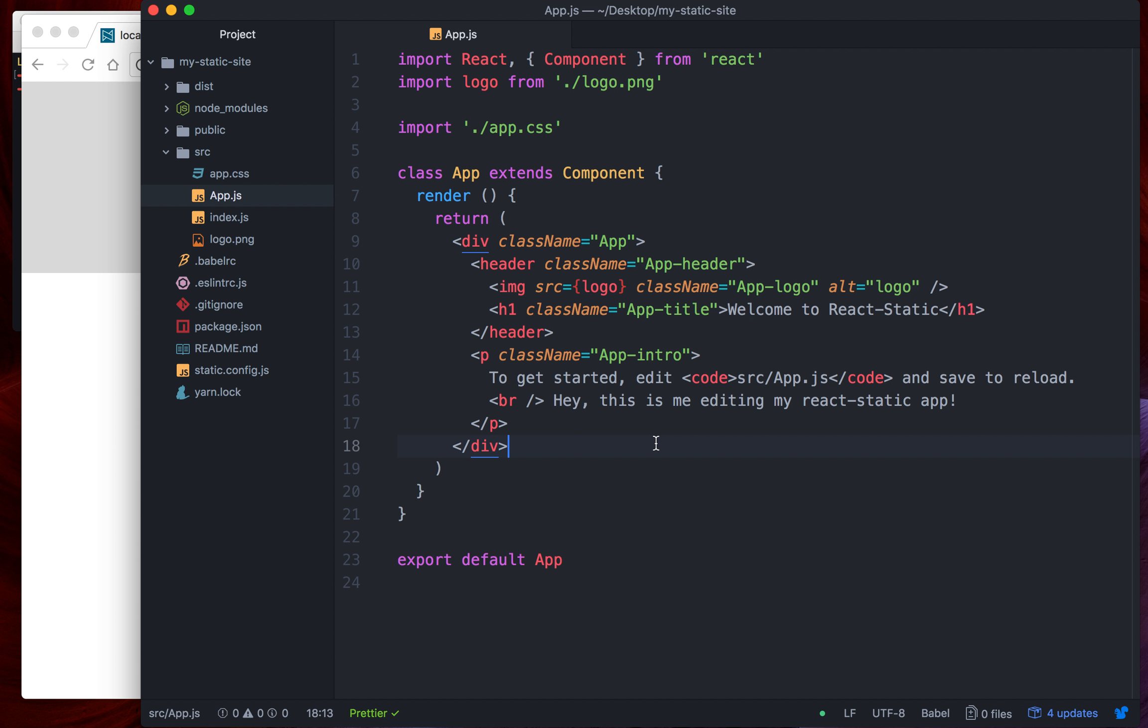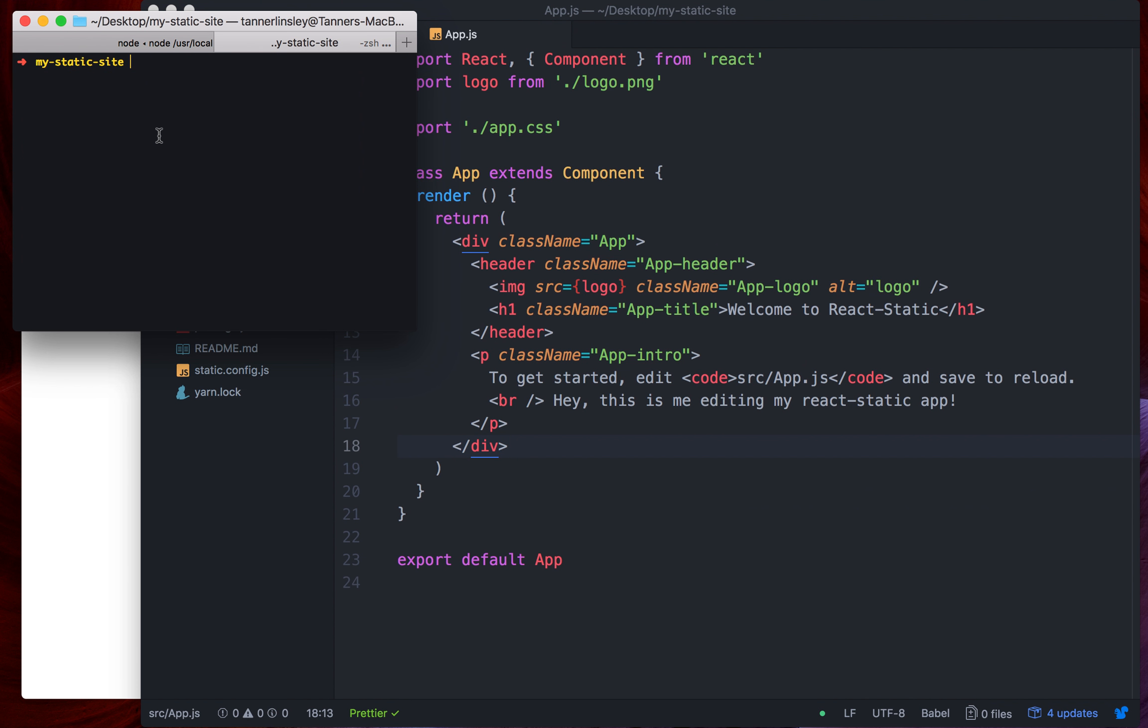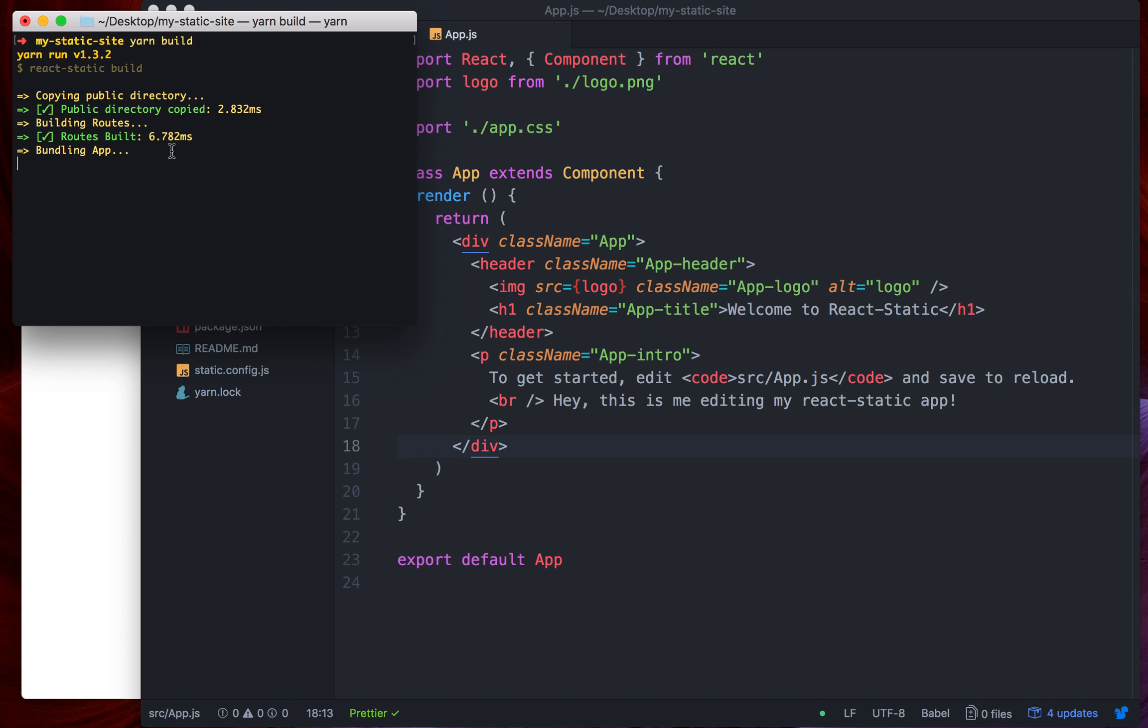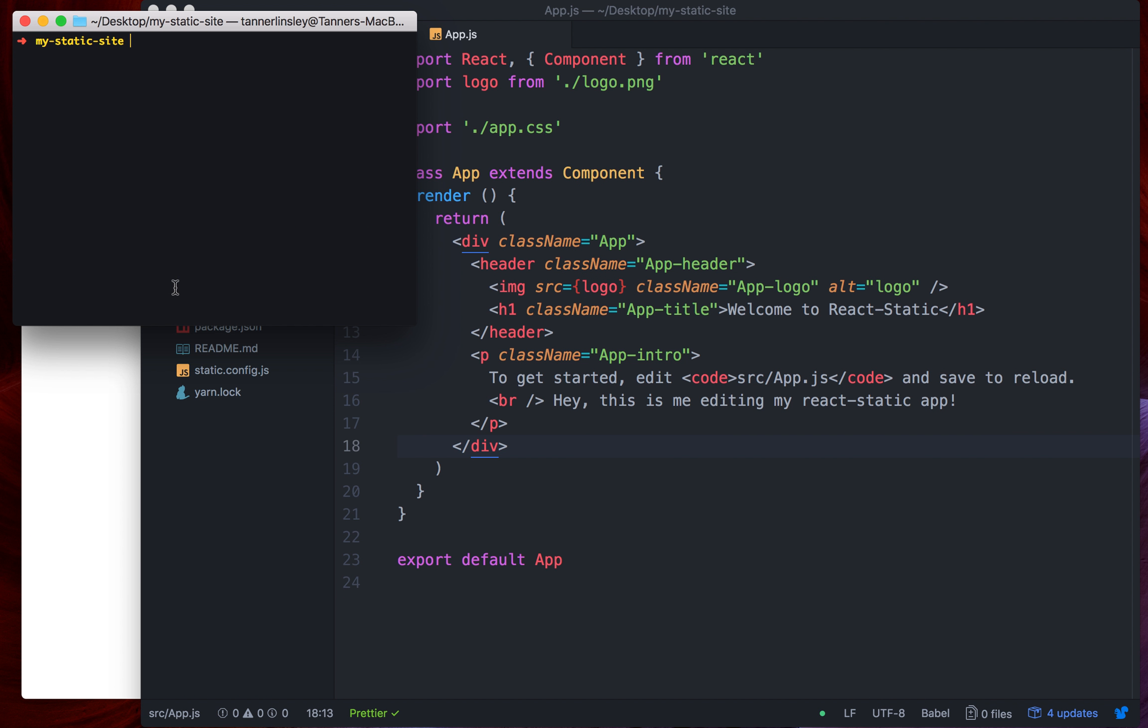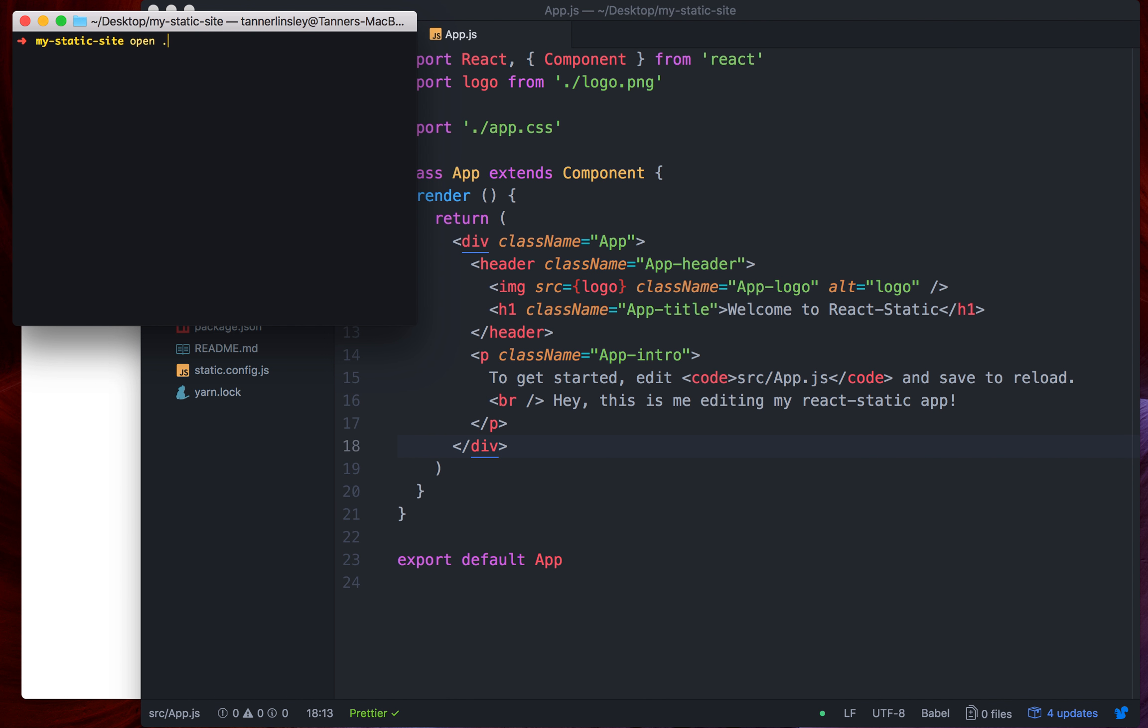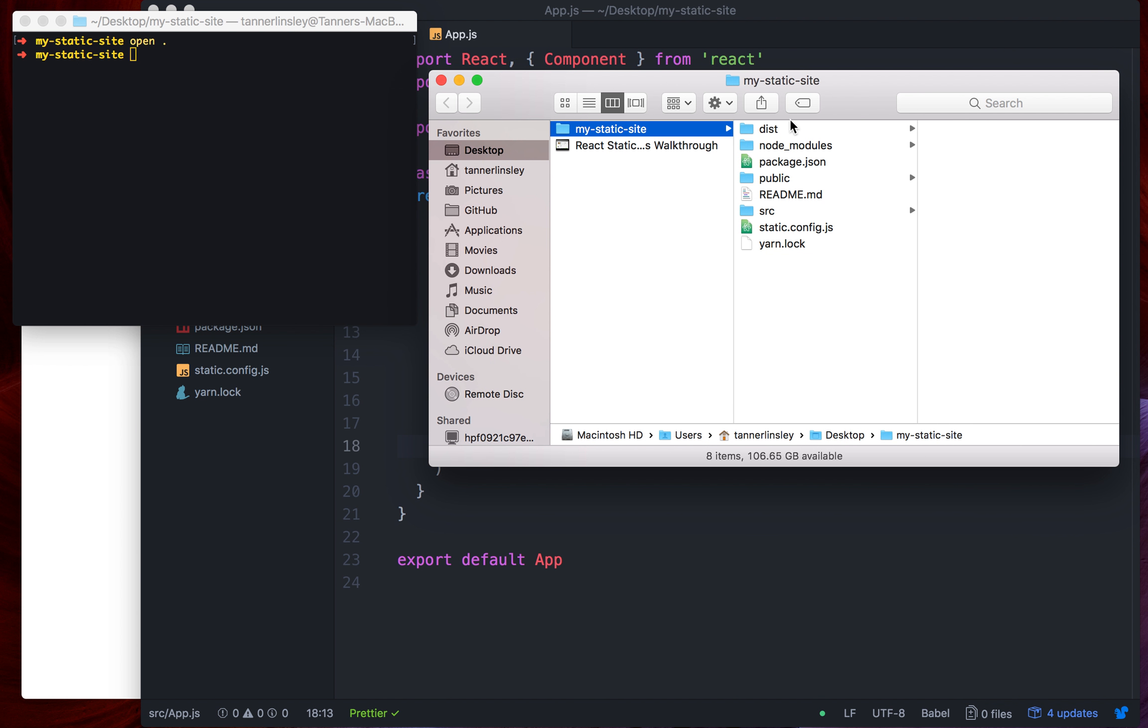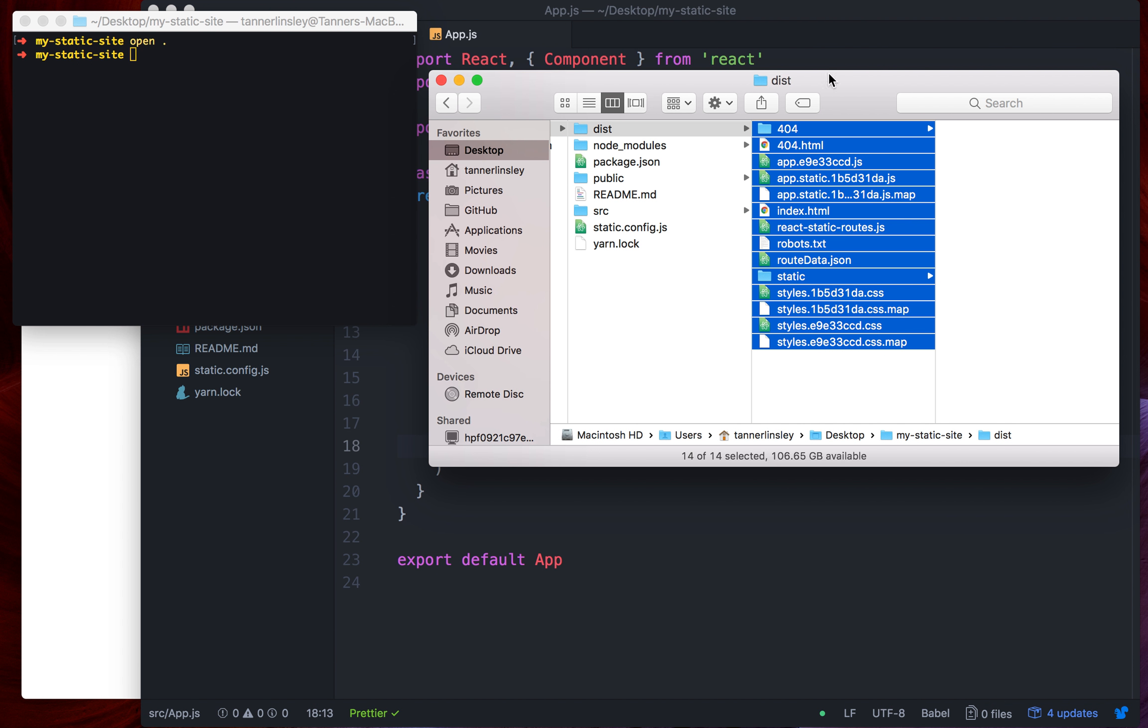So now that we've got our app running, it's really simple to build it for production. We're going to stop our server and say yarn build, and it's going to build this site for production. Shouldn't take very long. Four and a half seconds. That's not bad. Once we're ready to deploy, it created a dist folder right here. And there's our website.